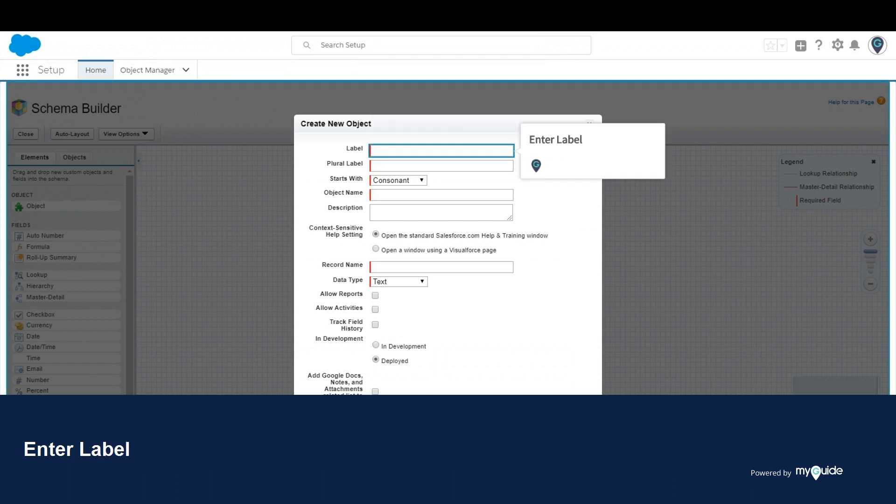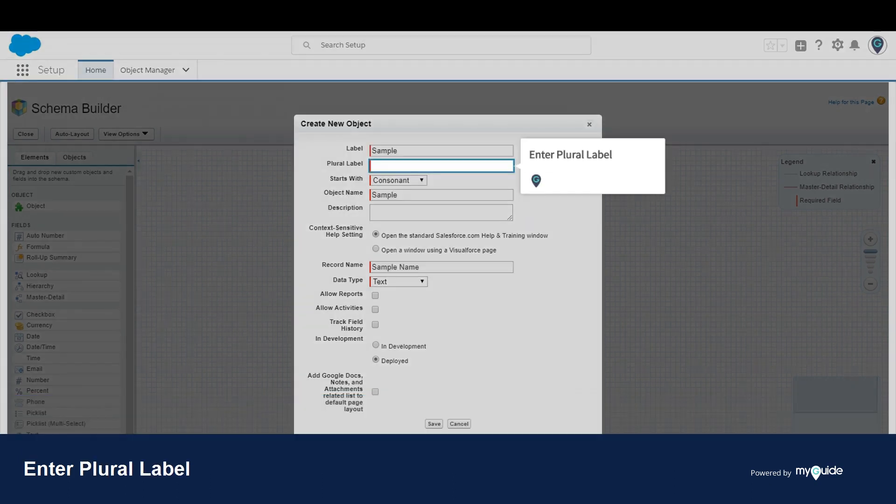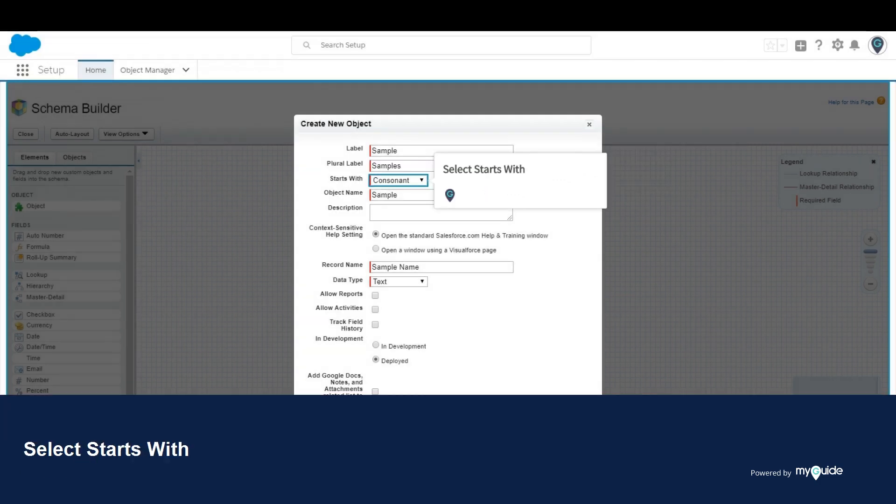Enter label. Enter plural label. Select starts with.